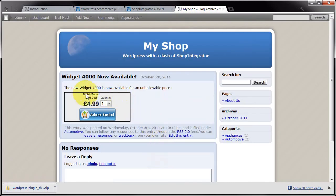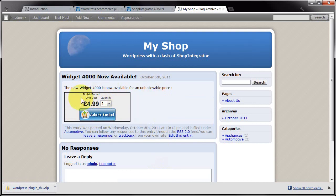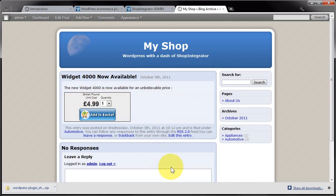We should see the Add to Basket plugin successfully inserted into that post, which means the plugin is working correctly as expected. That is how you install the WordPress plugin. In further tutorials, we'll cover more in-depth how you can add more ecommerce features to your WordPress site. Thank you for watching, and be sure to check out our other tutorials.